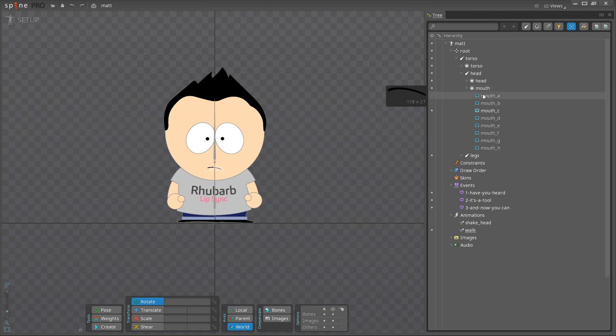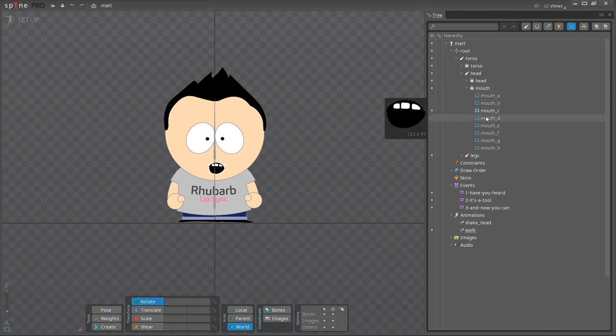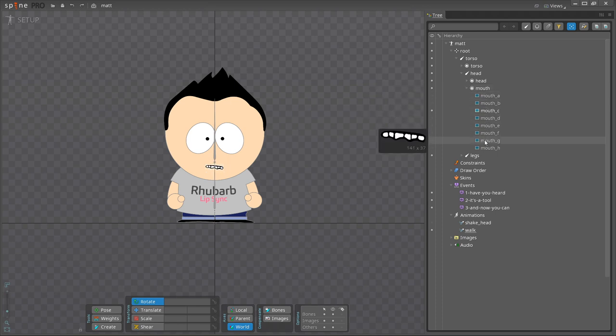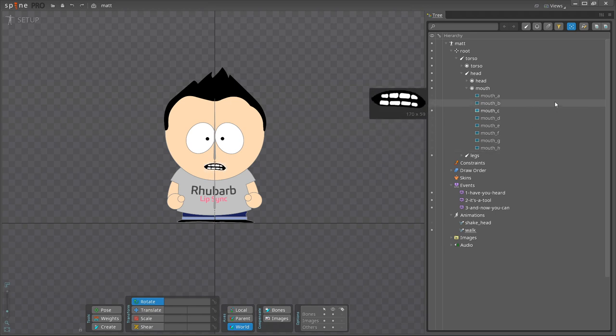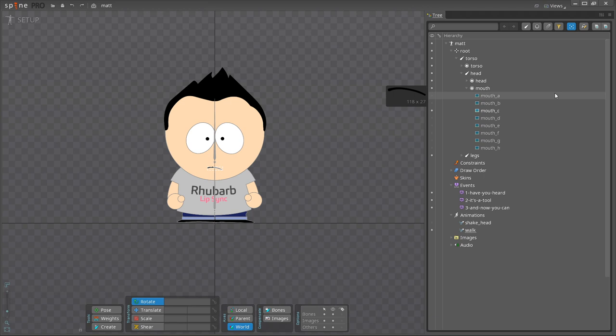The mouth slot contains a number of attachments that show the individual mouth shapes. You can see that I named them all mouth underscore and a letter from A through H. Again, you are free in how you name these attachments. There is only one rule. All the mouth attachments must have the same name, except for that single letter.